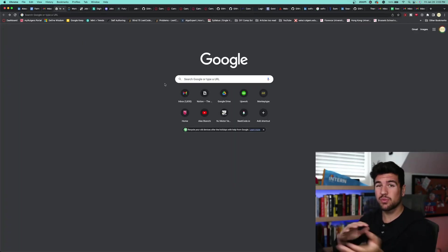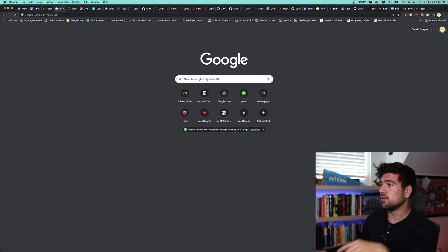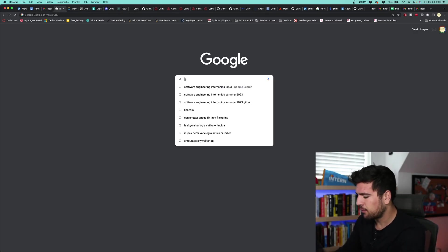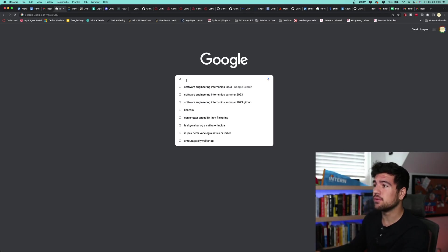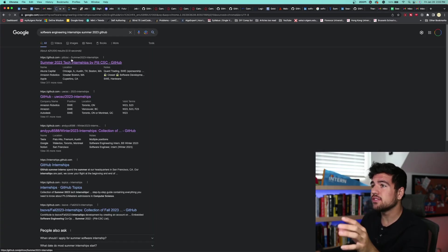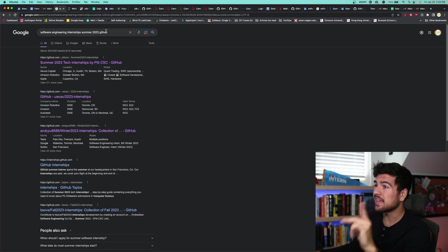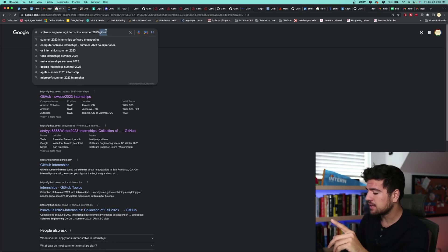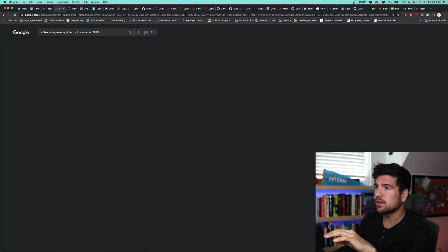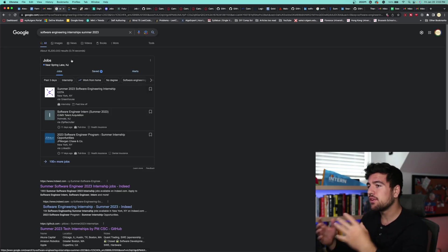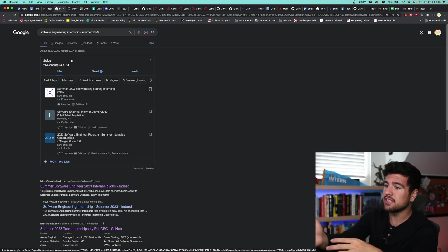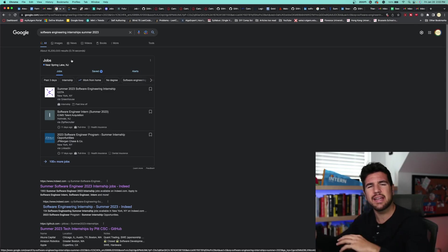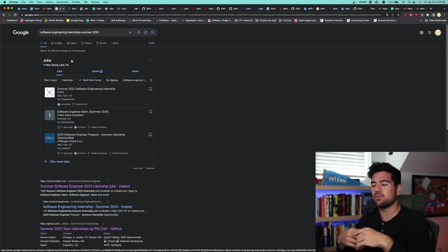So where you're going to want to start is on Google. And so much of what people have questions about related to getting an internship can really be Googled. What I personally Google is software engineering internship summer 2023 GitHub. Now, adding GitHub to the end there just takes me directly to where I want to go. But if you don't put it, what you wind up with is Google Jobs. You have Indeed, Glassdoor, LinkedIn, these third-party application websites.